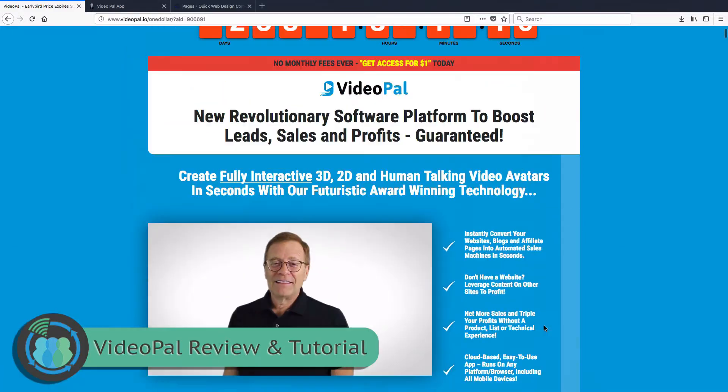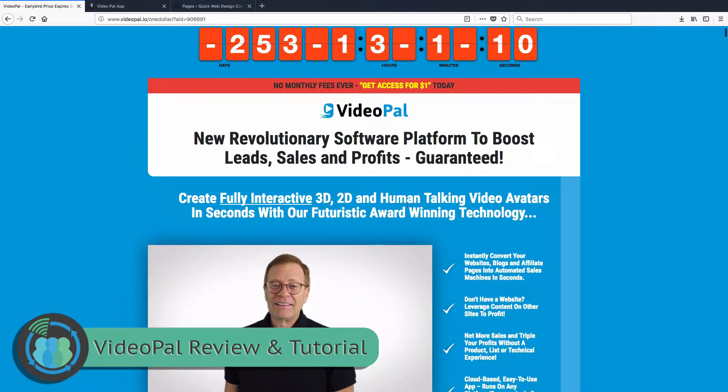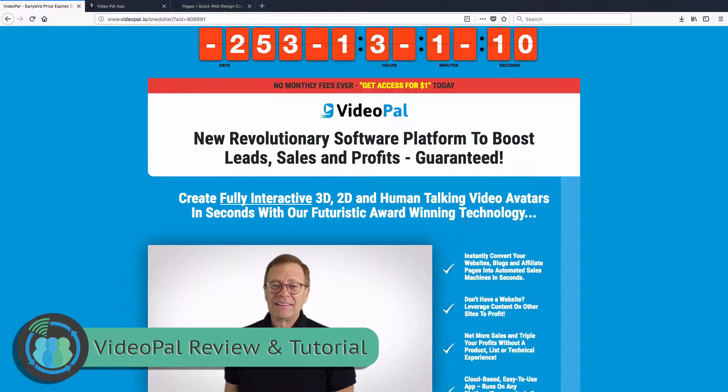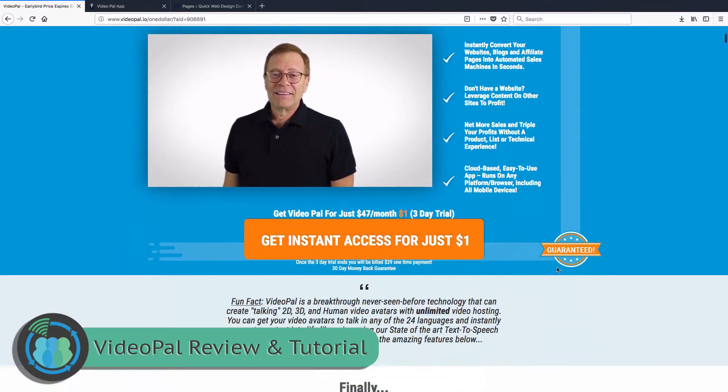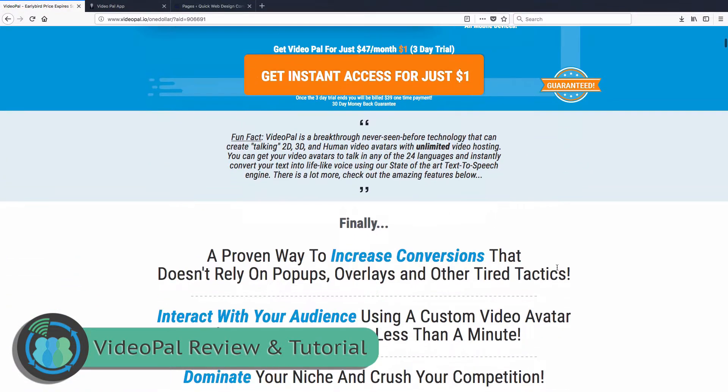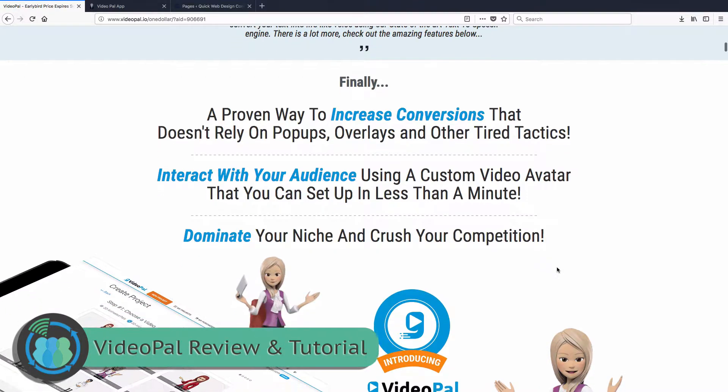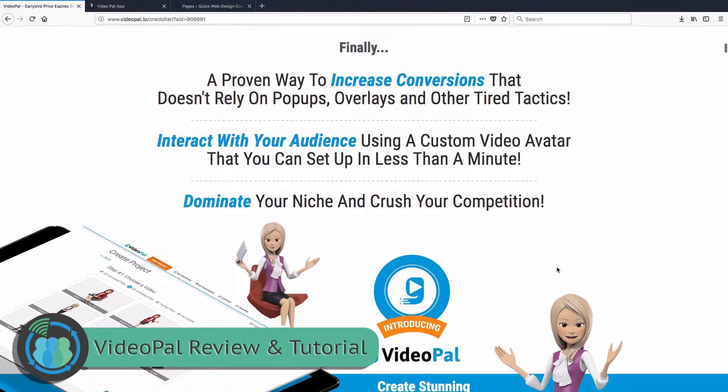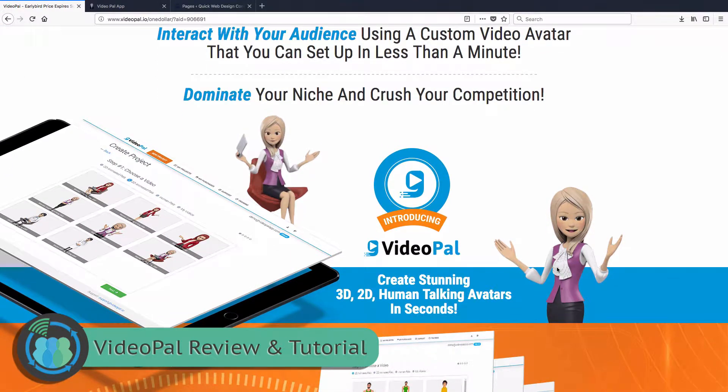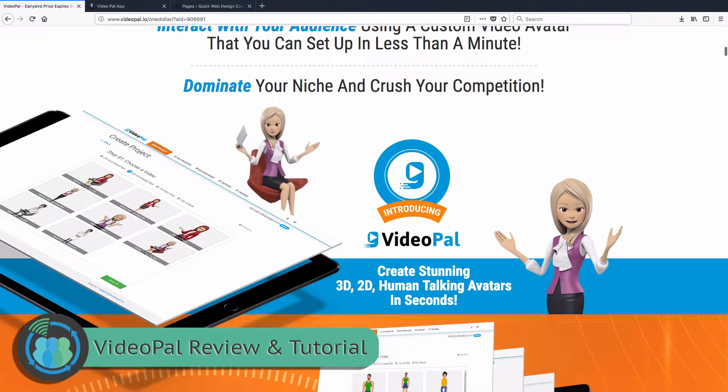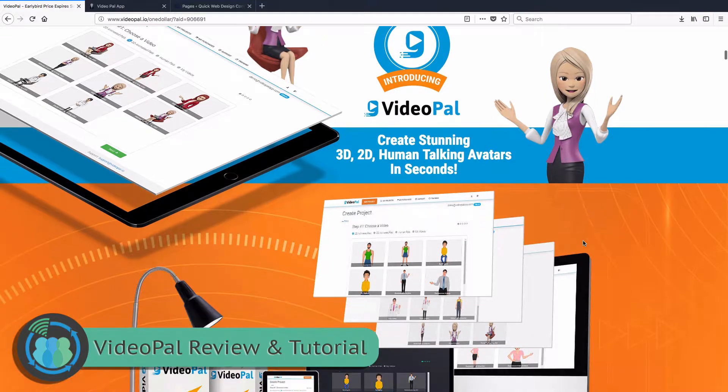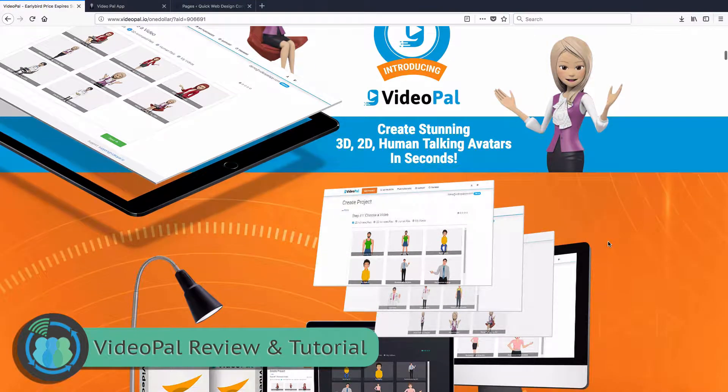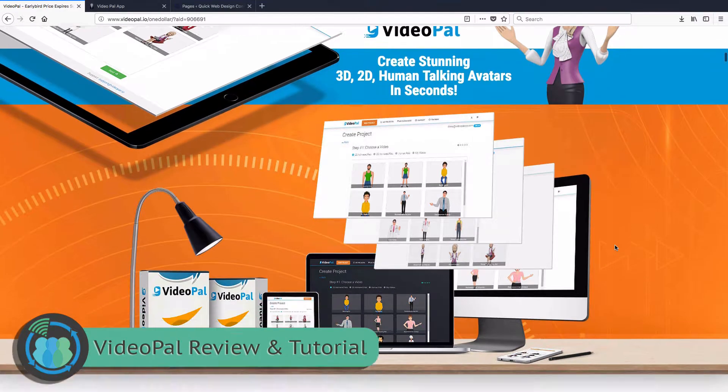So here's a little bit about VideoPal - fully interactive 3D and 2D and human talking video avatars. If you come down here a little bit further, they increase conversions, interact with your audience, dominate your niche. This is one of the avatars here that you will get in the package. Now it's important to note that the one dollar package doesn't include all the avatars.